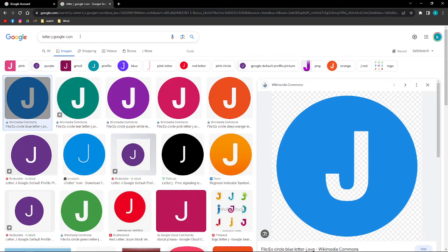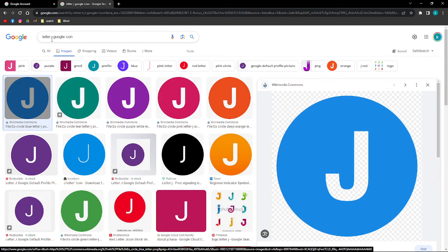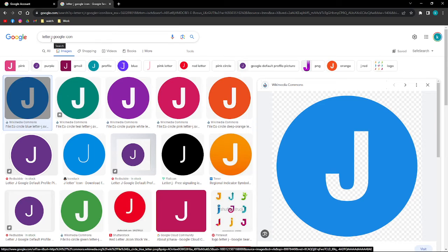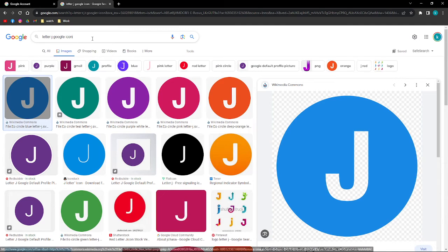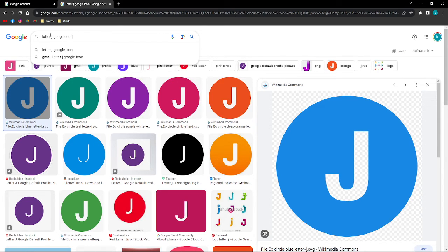We are going to go to another window or another tab and search for the letter. I am going to change it to letter J, so I'm going to search for 'letter J Google icon'. If you want to change it to letter L or whatever letter, you can go ahead and type in 'letter L Google icon'.